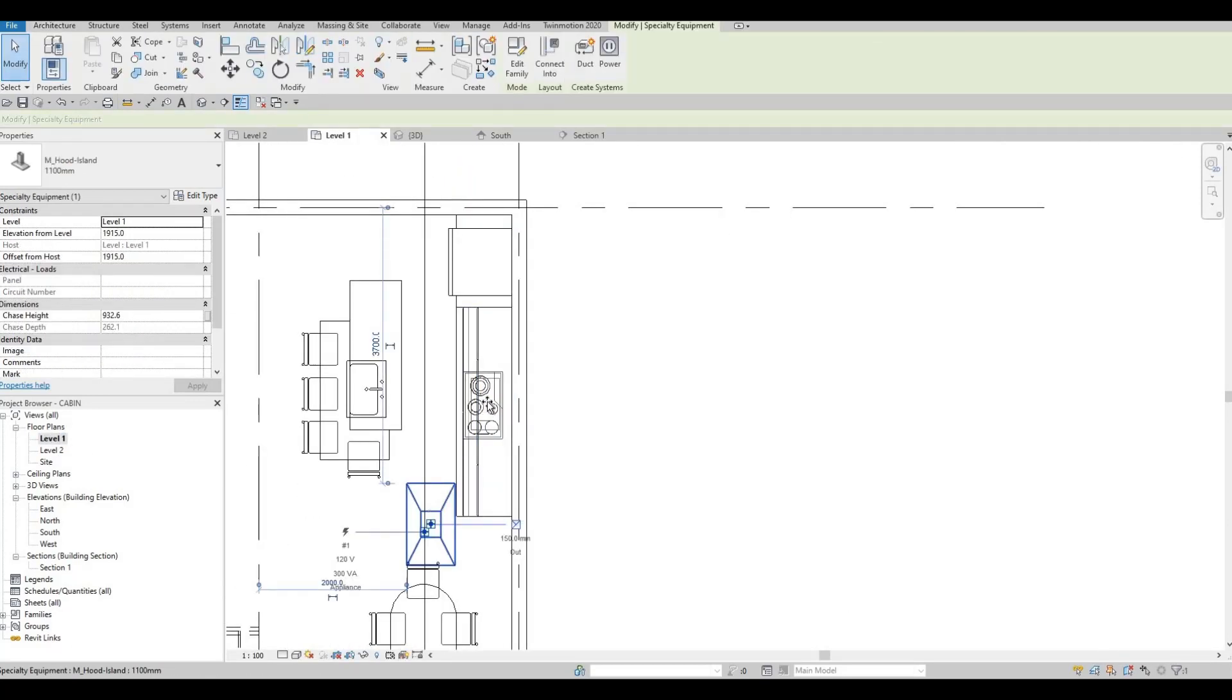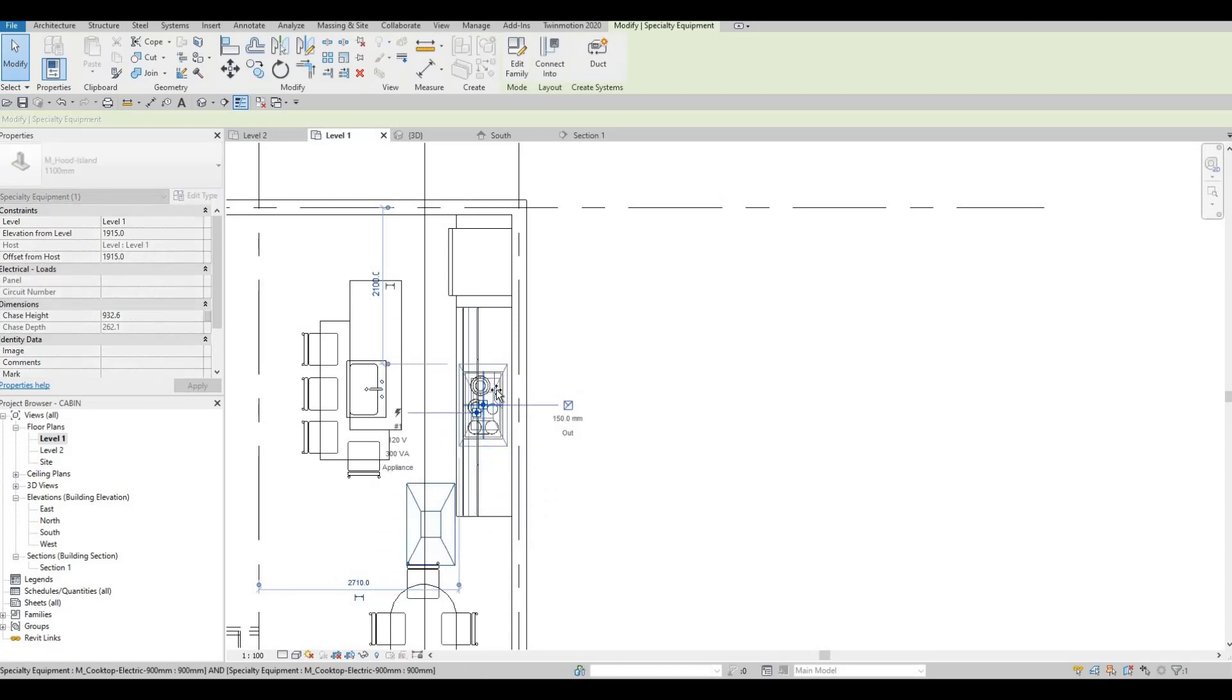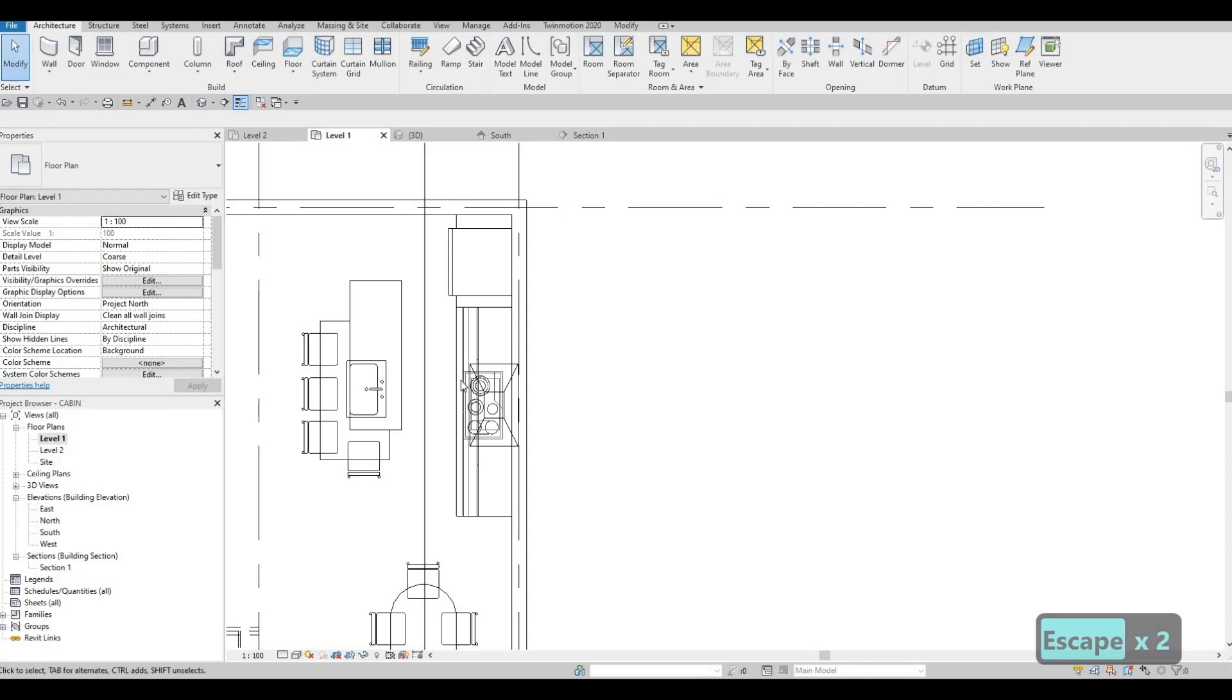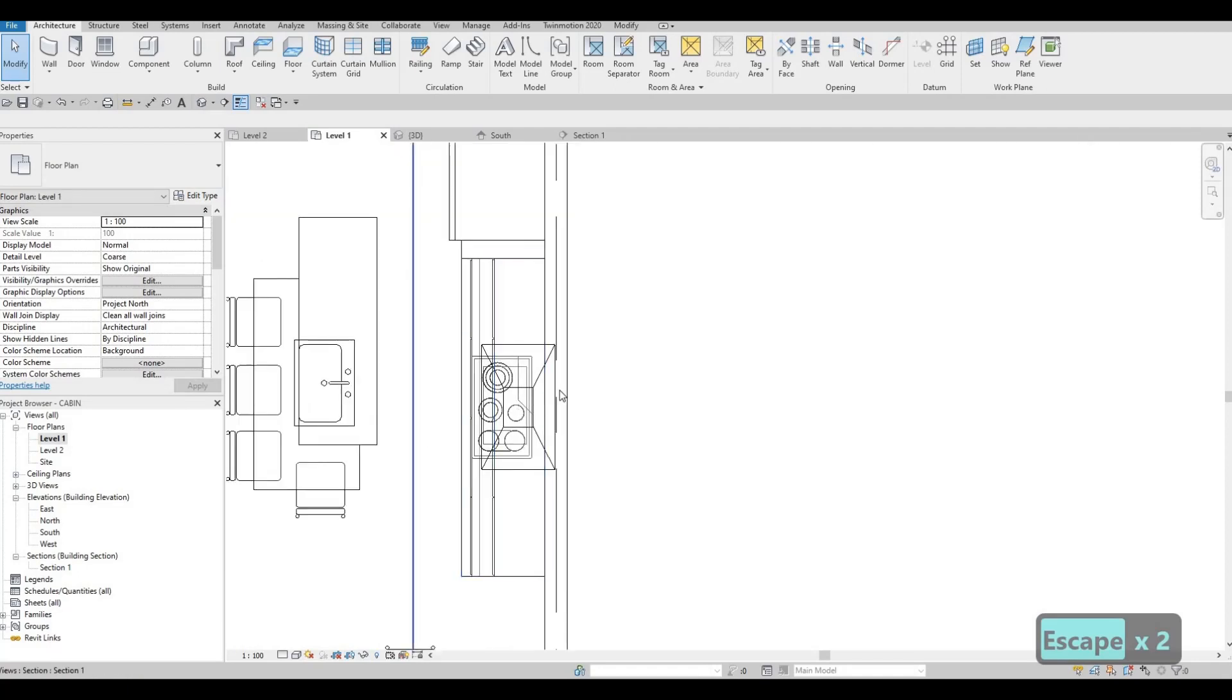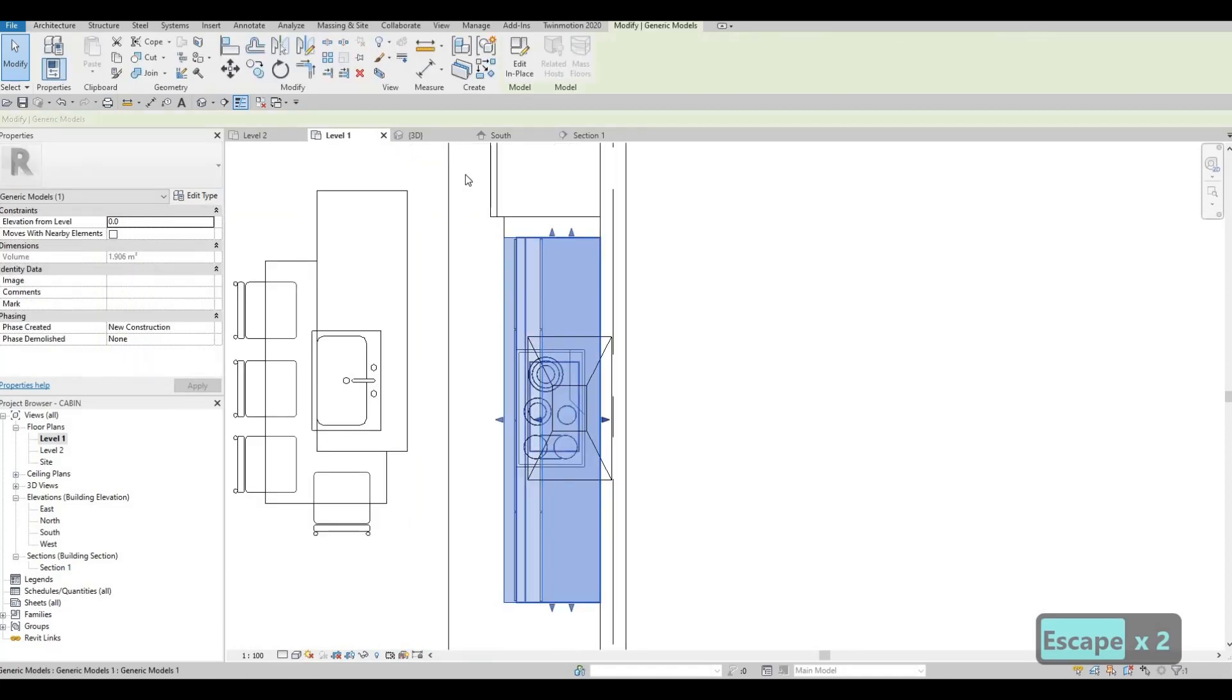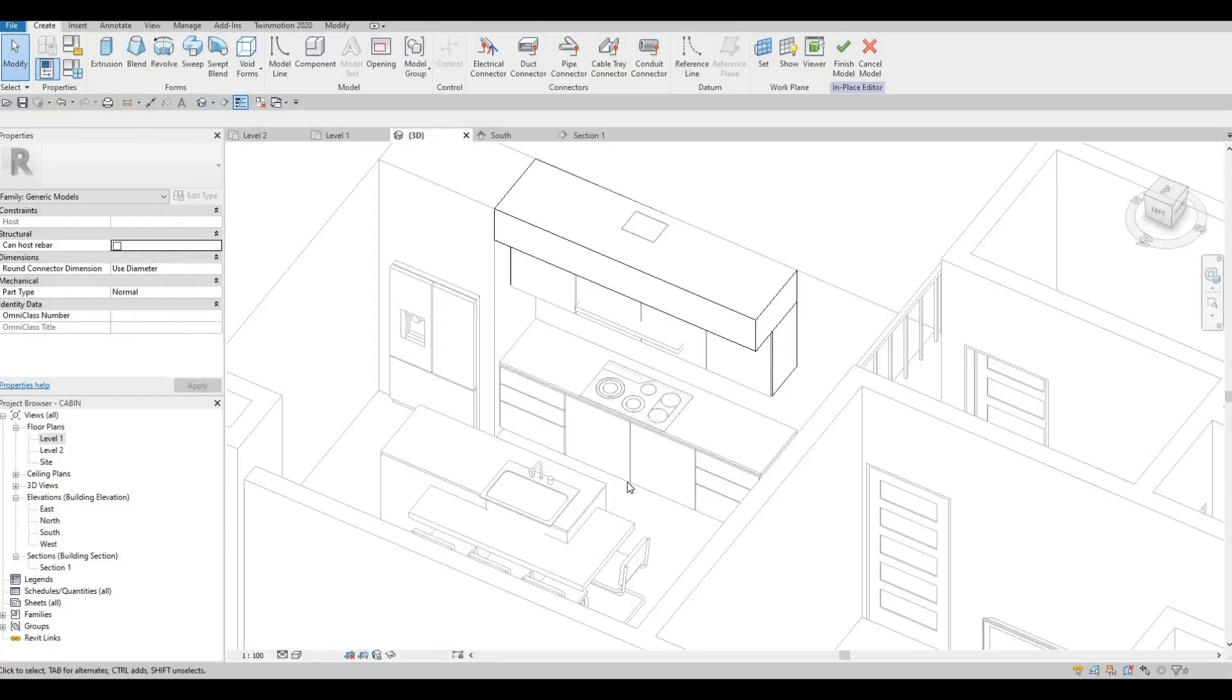For the hood, we could just move this one inside like that. And then if you want, you could still delete the void form. That will be fine.